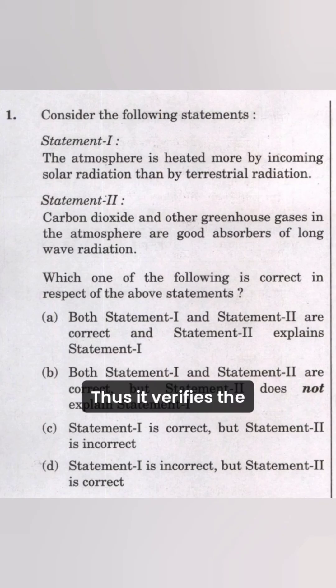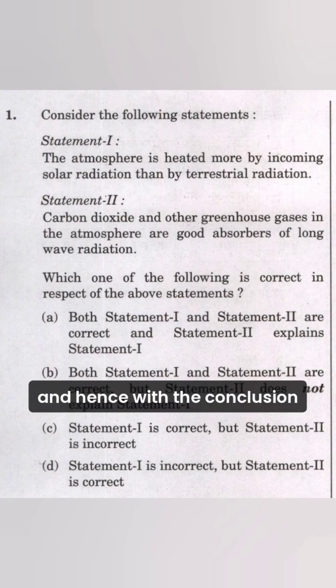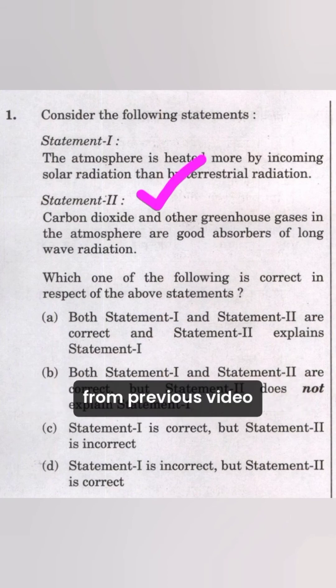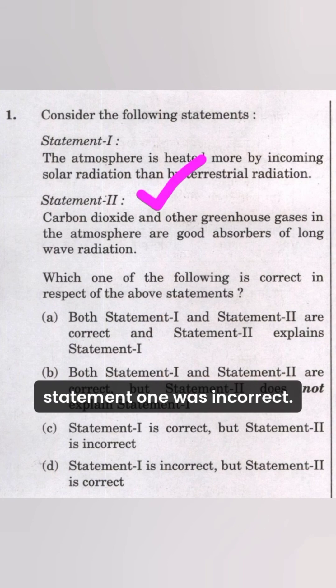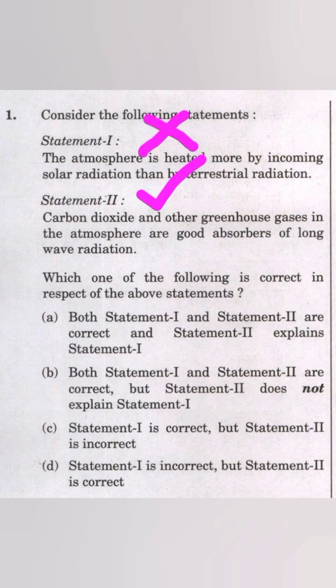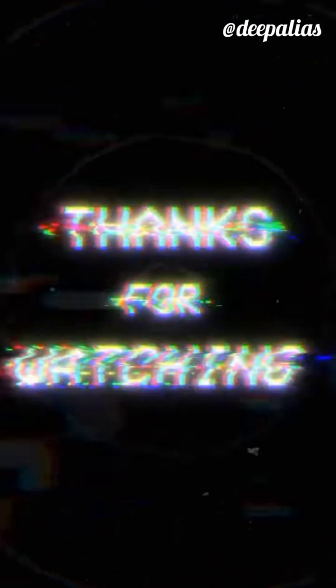Thus, it verifies that statement 2 is correct. And hence, with the conclusion from the previous video, statement 1 was incorrect. So the right answer will be option D.